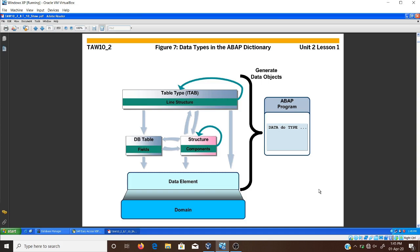An ABAP program cannot access domains directly for defining data objects. Data elements get their data type from the domains, meaning domains are used for setting the technical properties of data elements. These data elements are used for making fields of database tables and components of structures. The generated data objects in the ABAP Dictionary can be used directly in ABAP programs.